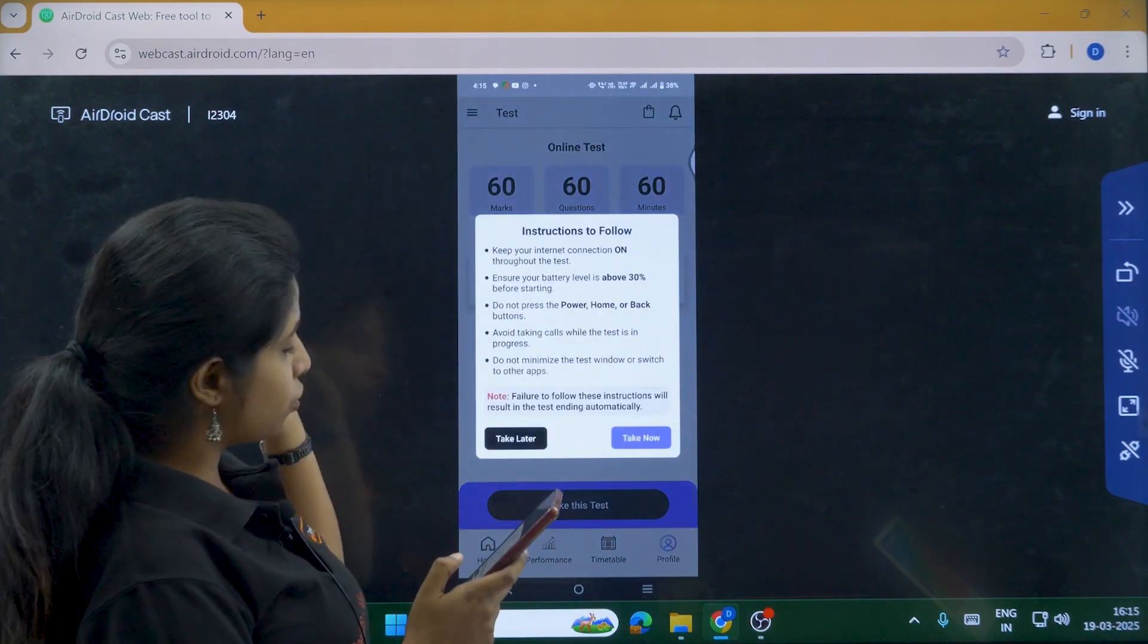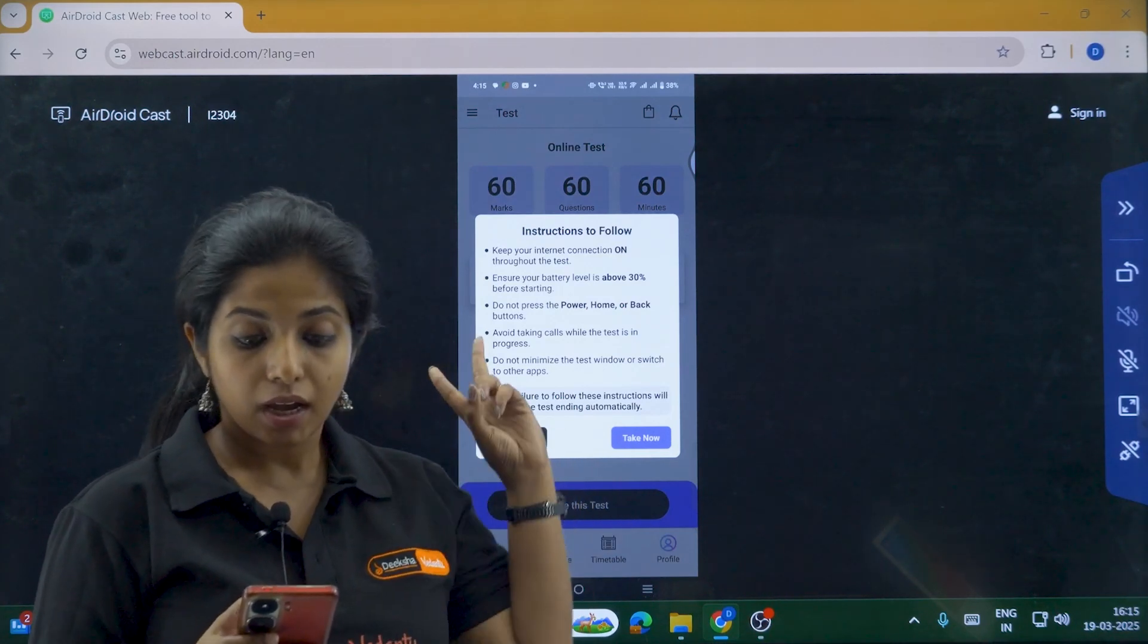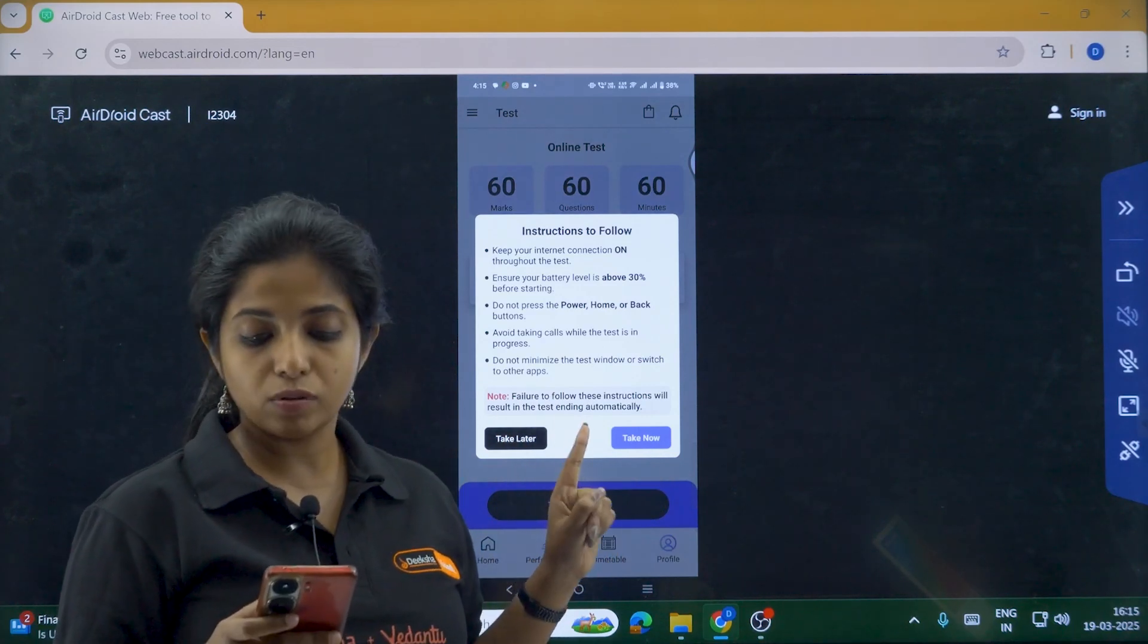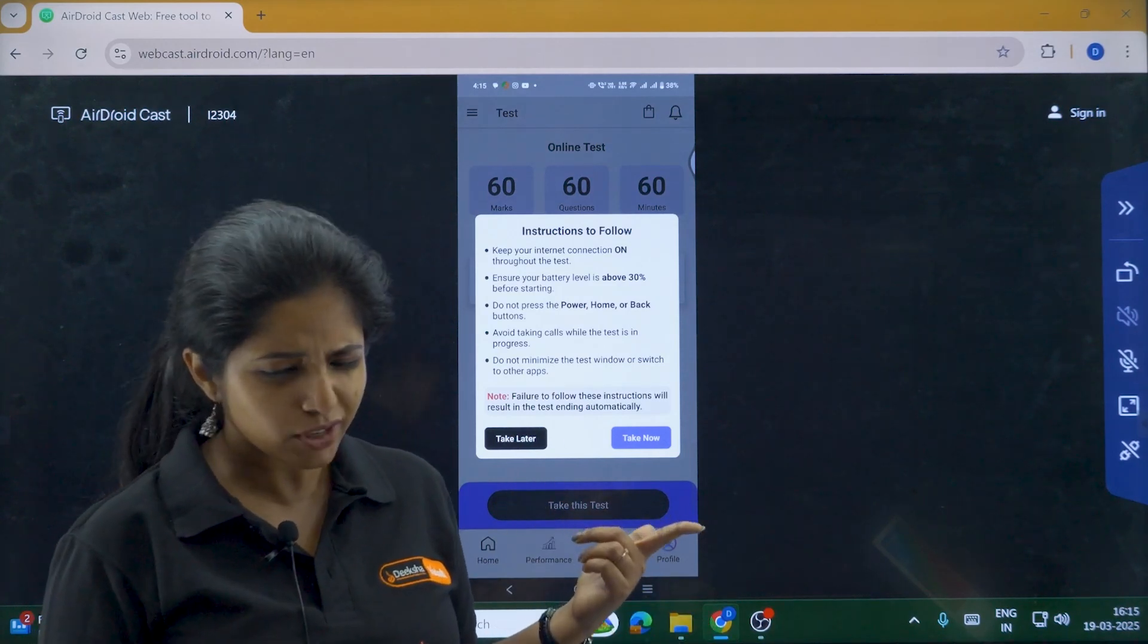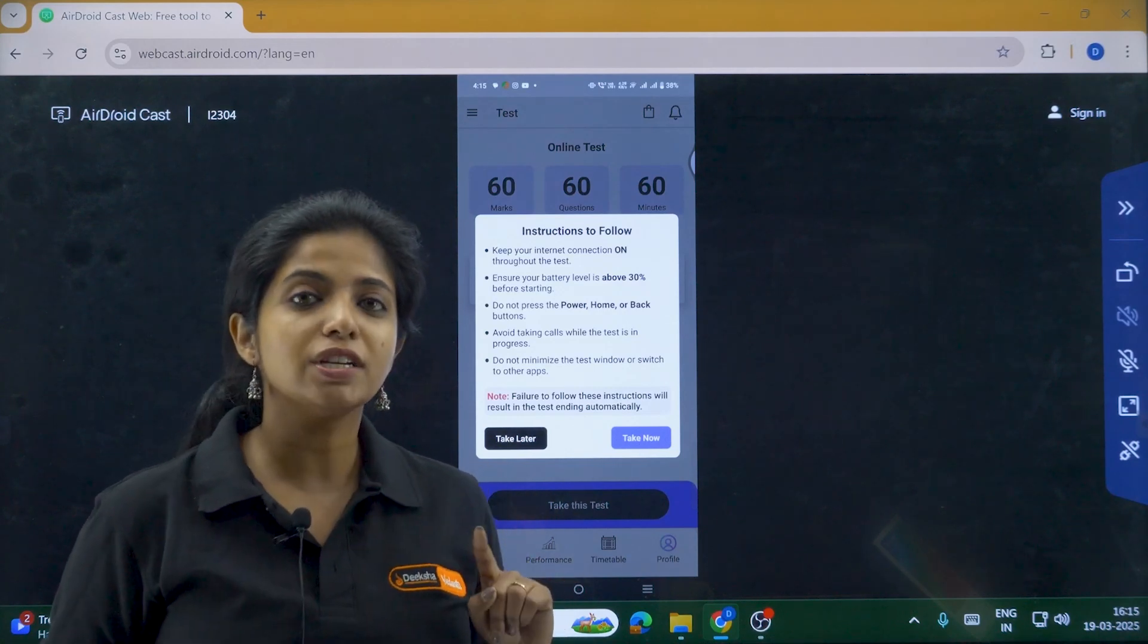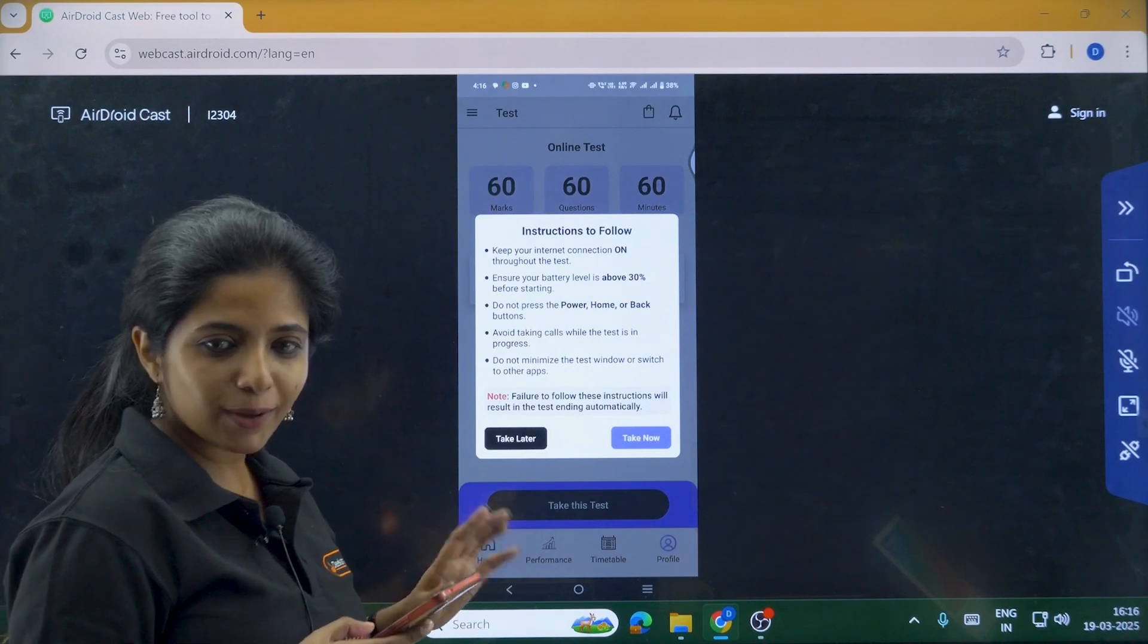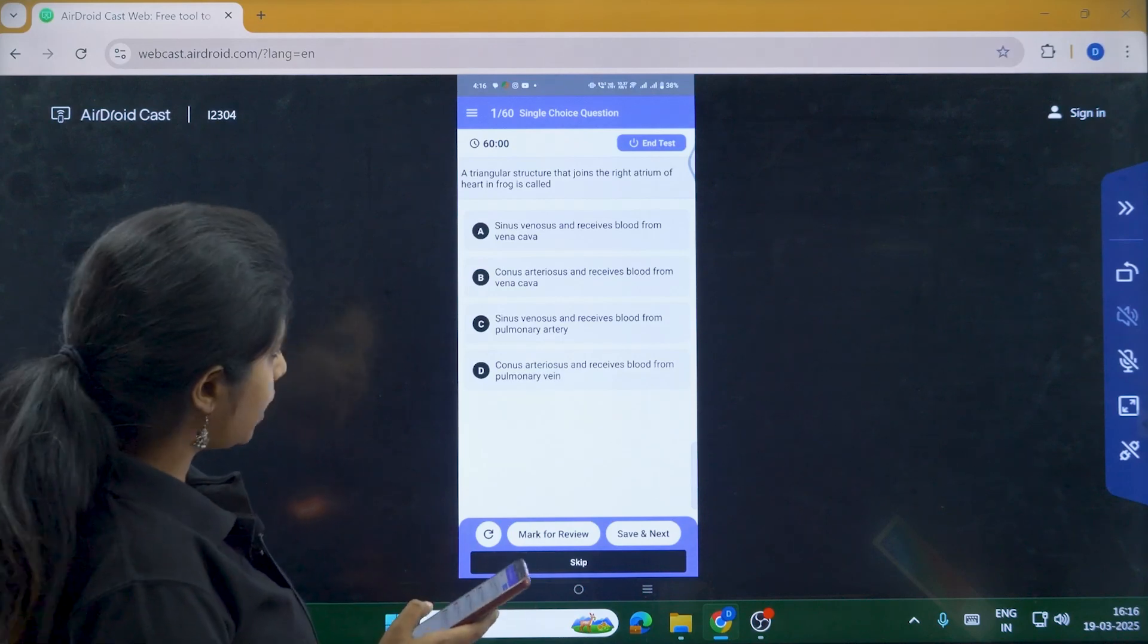So instructions to follow. Keep your internet connection on throughout the test. Second thing, ensure your battery level is above 30 percent before starting. Do not press power, home or back buttons in between. Avoid taking calls while the test is in progress. Do not minimize the test window or switch to other applications. Obviously you would not be doing that except if you are doing cheating. And I don't believe that anyone of you is going to do cheating. Can we do cheating on the day of exam? No. So why to do cheating over here? So some people will be like, oh, we do not want to take it now. So take later or then you can take now. Please click on take now.